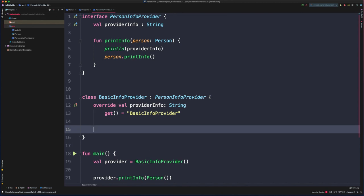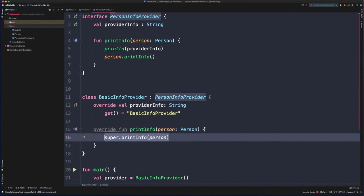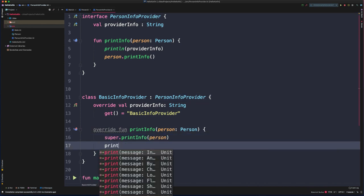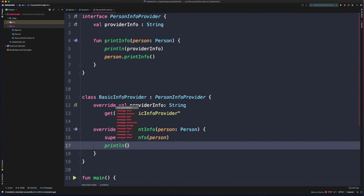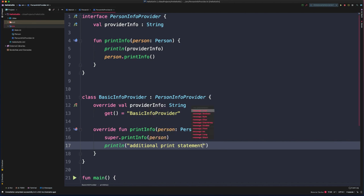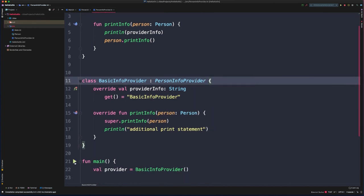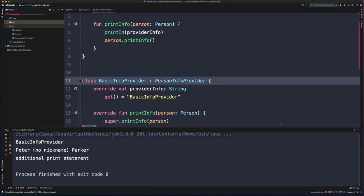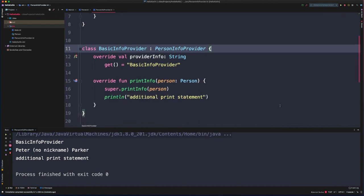If we wanted to still override printInfo, we can absolutely do that. We can call through to the super implementation and then print out anything else. Running this one last time, we see that we're relying on the property, the default implementation of printInfo, as well as the additional logic in our overridden printInfo implementation.